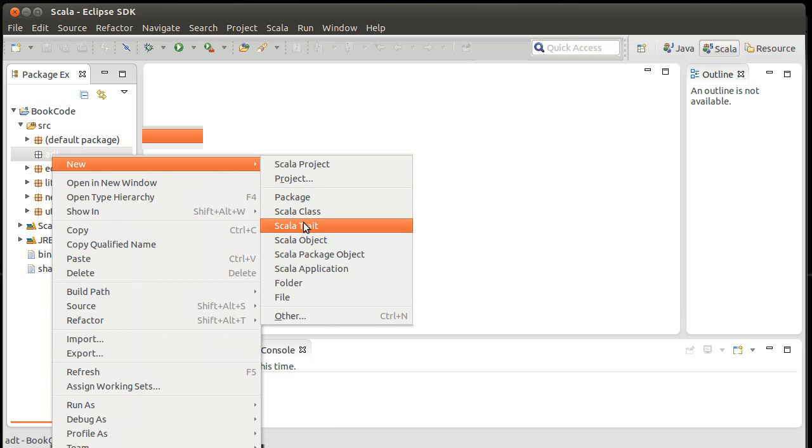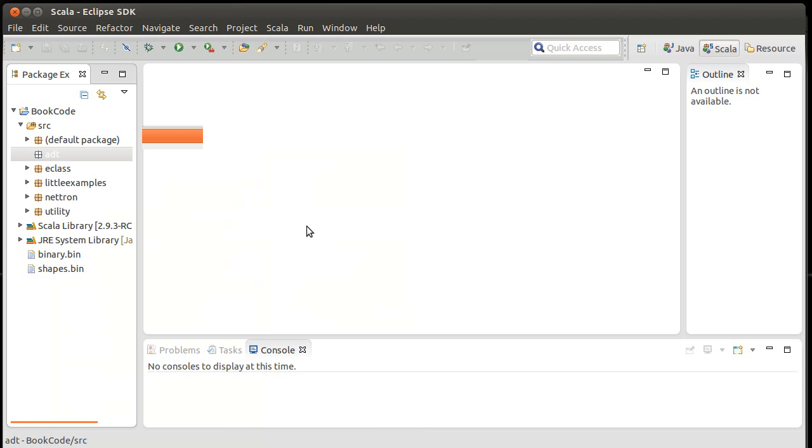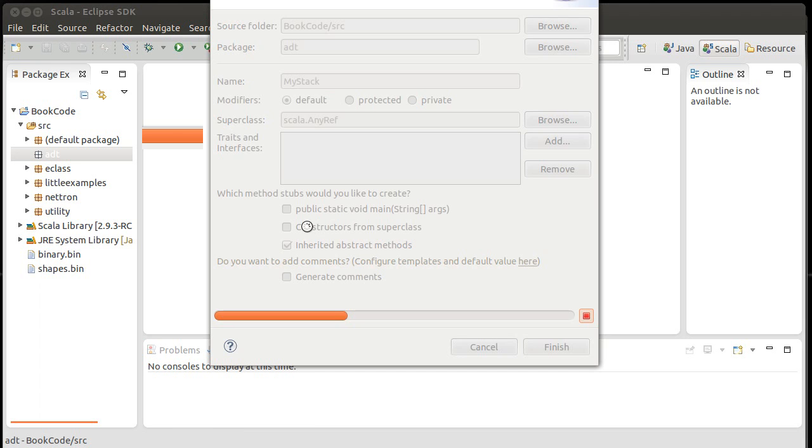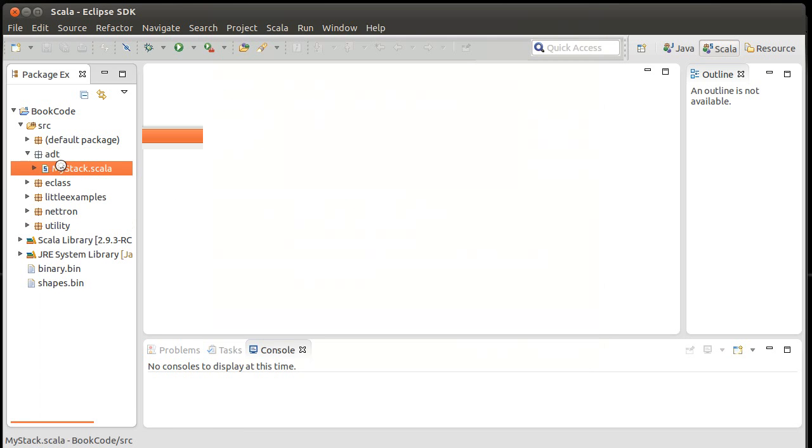And of course, the first one that I want to make. And because this is completely abstract, I am going to go with making this a trait, as opposed to making it a class. I could just call it stack. It turns out there's a stack in the libraries. So I'm going to go with my stack so that I don't conflict with it.